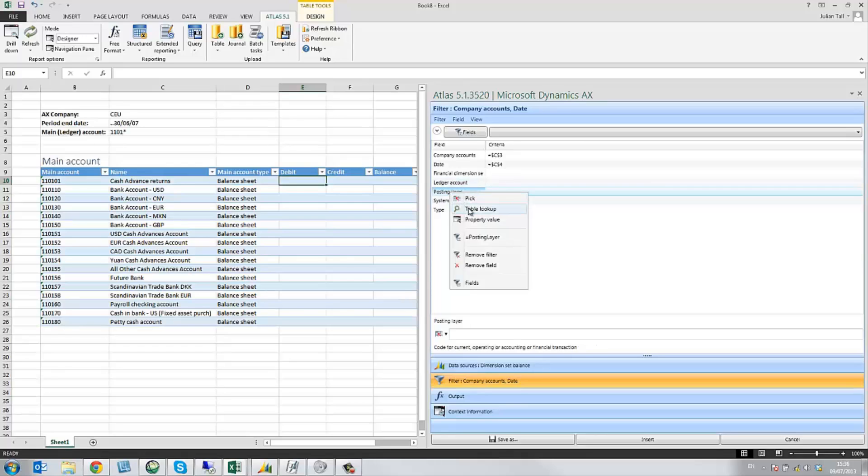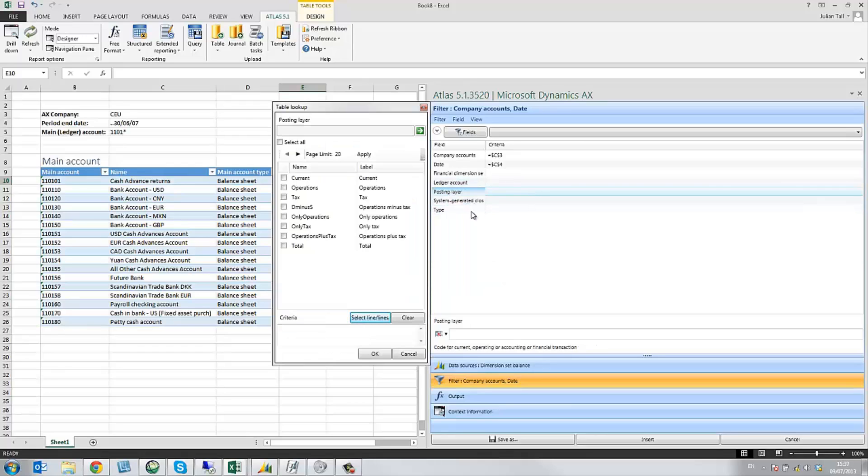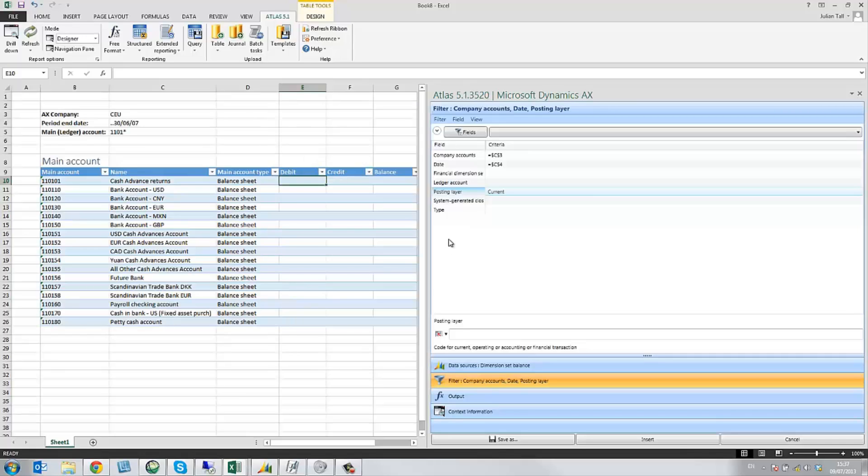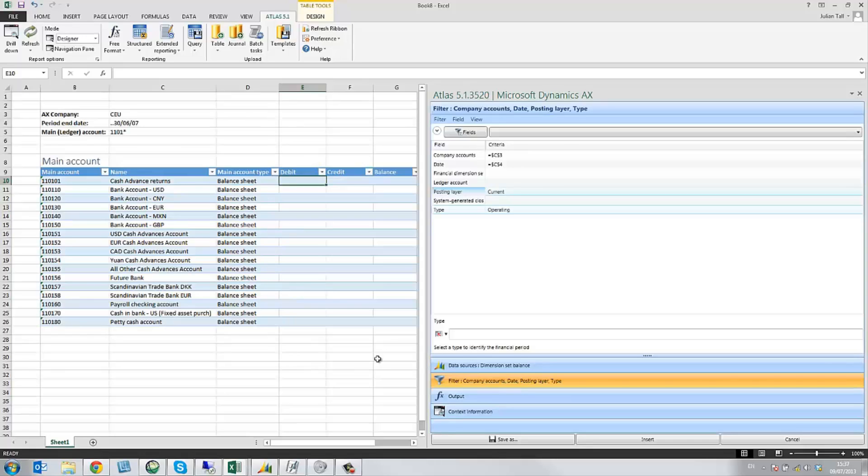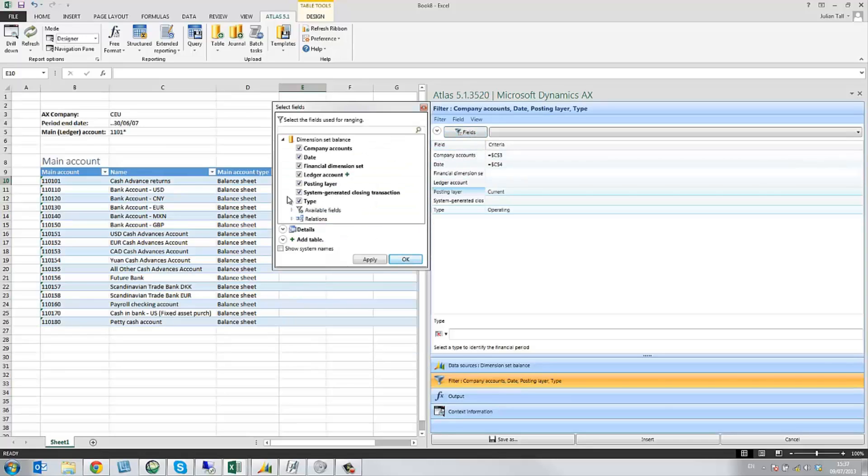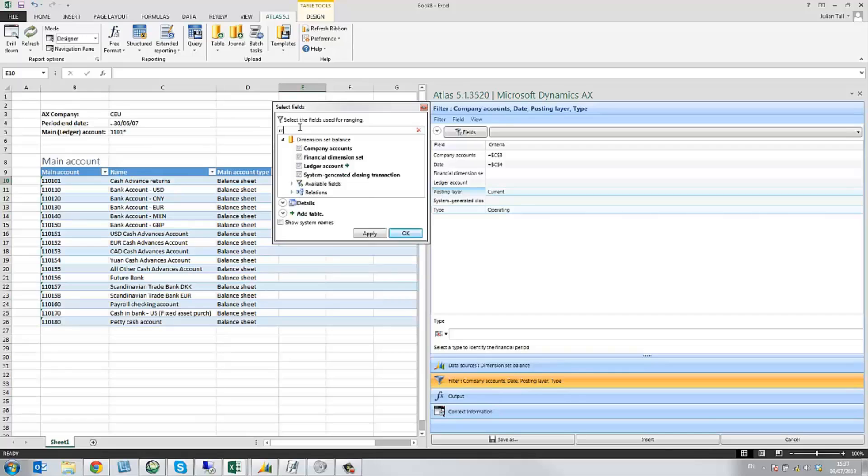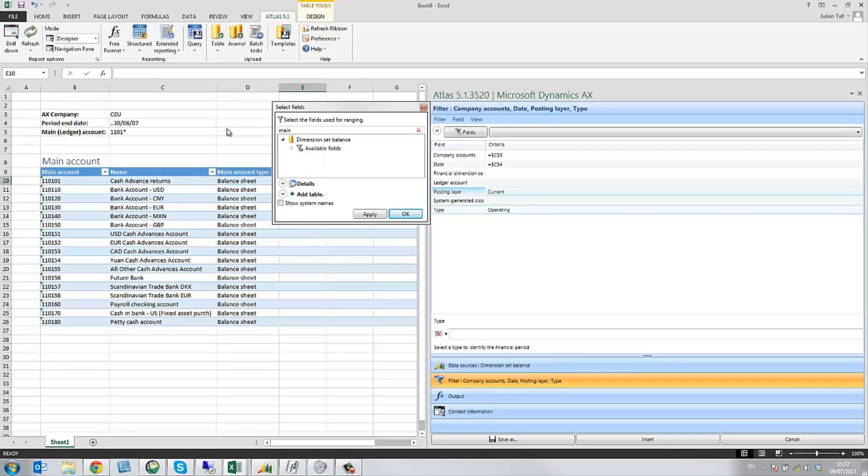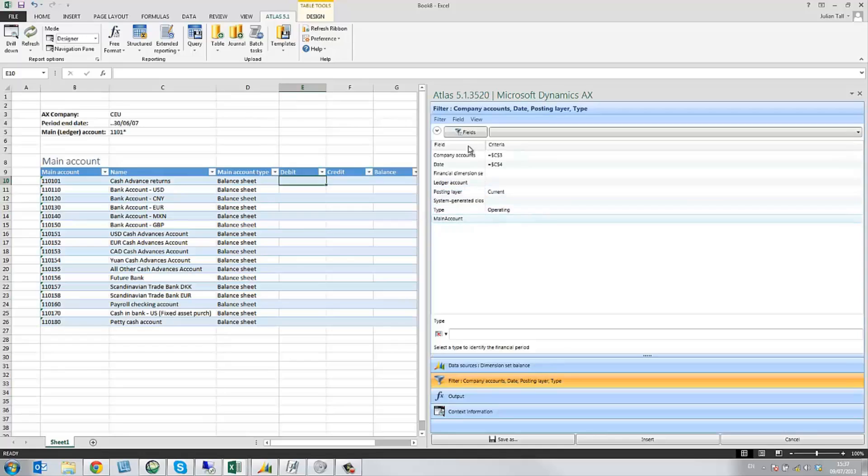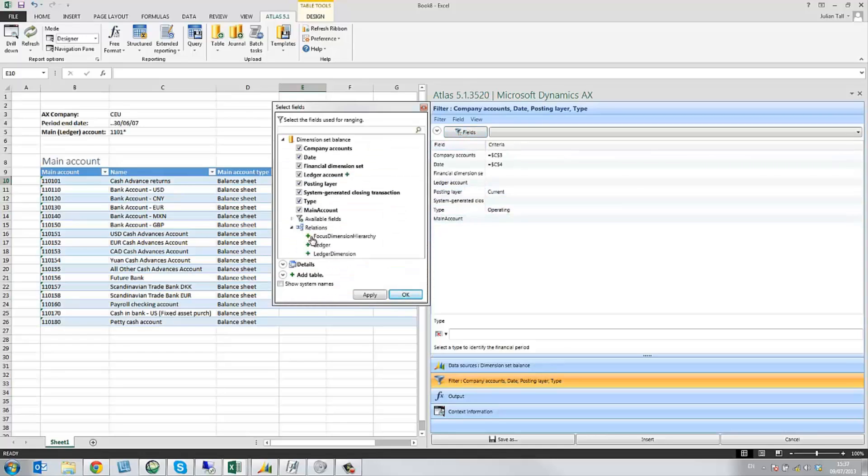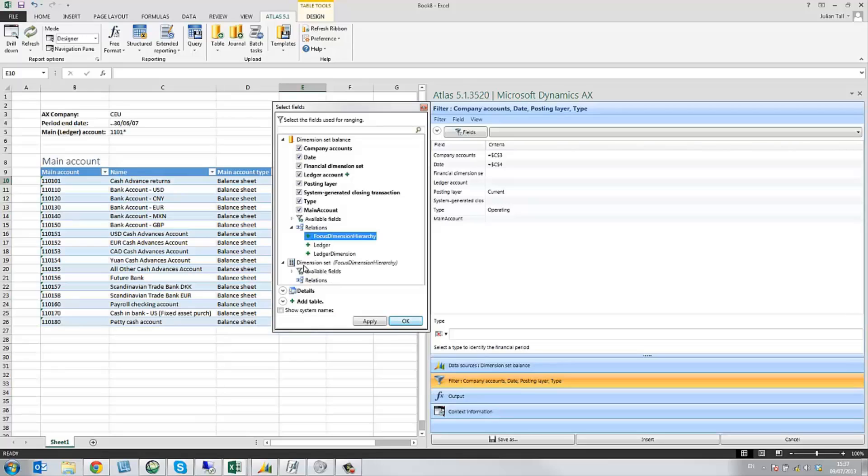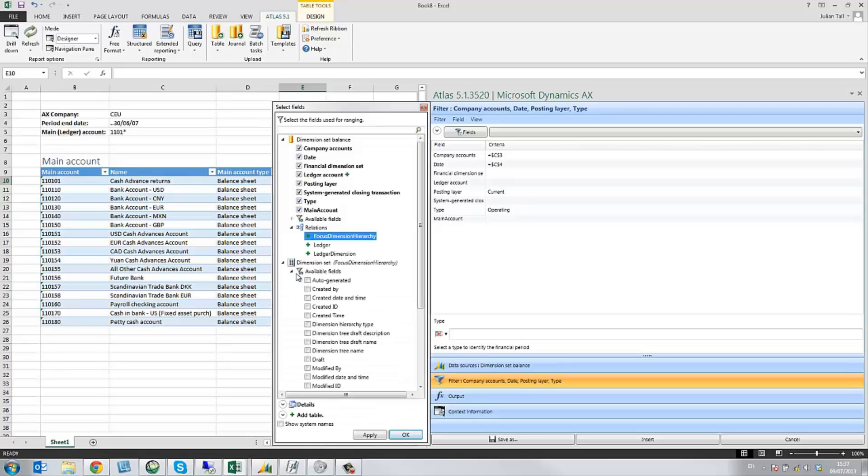The posting layer, I'm going to look up directly from AX and add. And the posting type, similarly, I look up directly. Two more fields I'd like to add. Firstly, the main account, because I'd like to filter across all of my main accounts. And secondly, using the relations tab again, I'm just going to add my dimension tree.